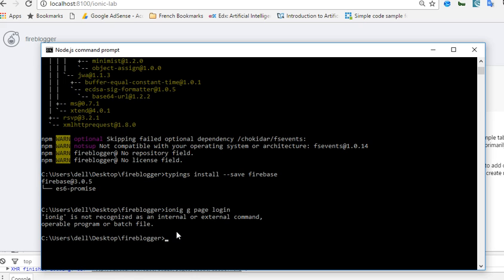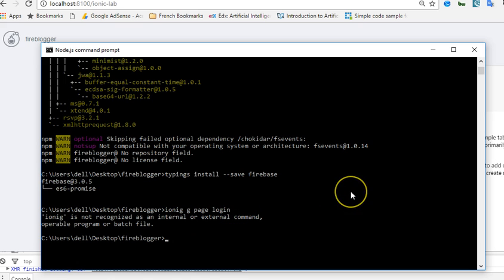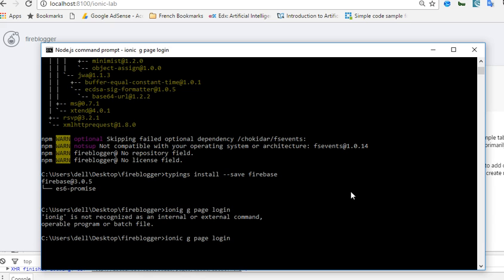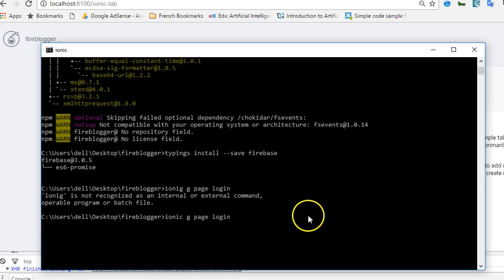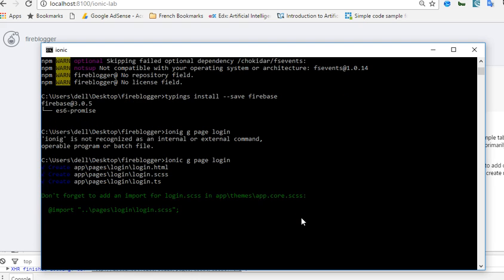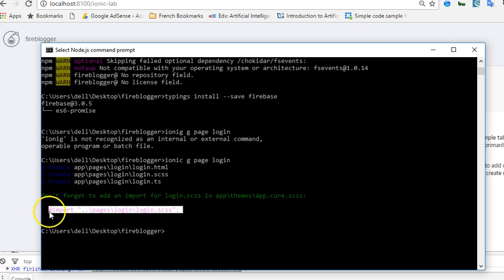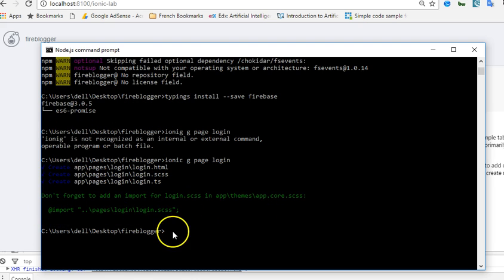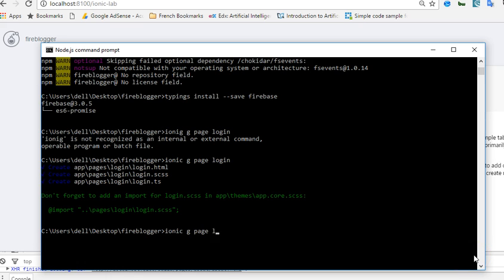Sorry, I had an error in my command. So that's ionic g login. And once that is done we'll try and create another page for reset password. So ionic g reset password.